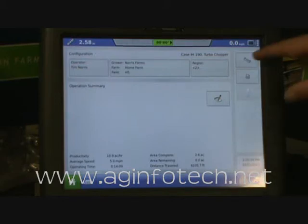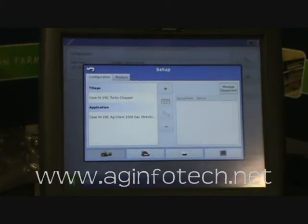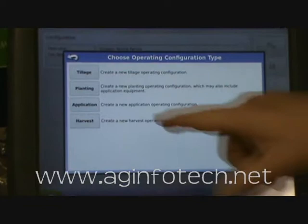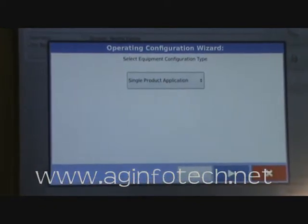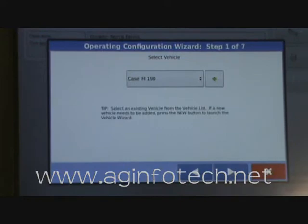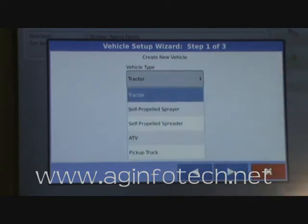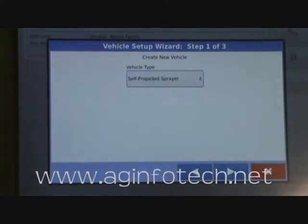The first thing we need to do is actually go in and hit the wrench button, and we need to add a configuration, so we're going to hit the add button, and then we're going to add an application configuration. We're still doing a single product application, and instead of choosing the tractor as our vehicle, we're going to add a vehicle. It's going to automatically think that we're adding a tractor, but we need to tell it that we're adding a self-propelled sprayer.